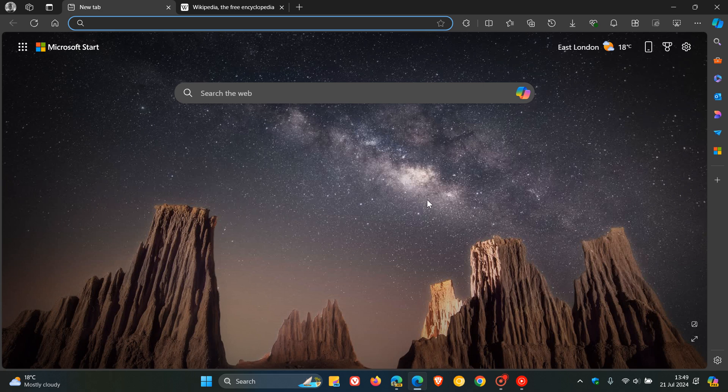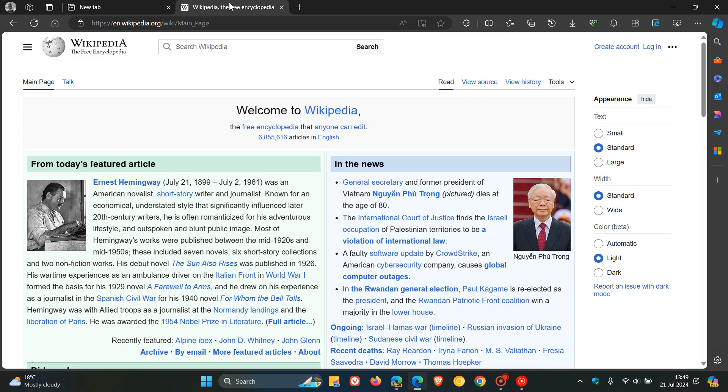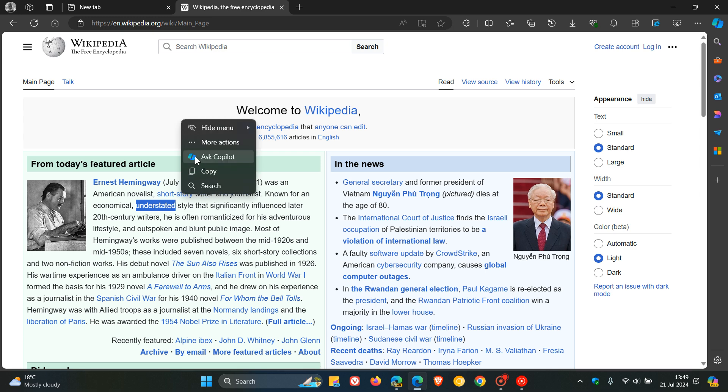Near the end of last year, Microsoft started rolling out the Ask Copilot in the right-click context menu of the browser. Where if you click on that, obviously, you can ask Copilot anything about that highlighted text.